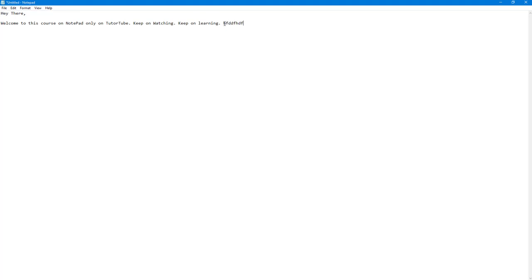If you want to undo, you can also use a shortcut key. Press Ctrl+Z on your keyboard and it goes a step back, untyping that text. If you want to redo, press Ctrl+Z again and it is restored.